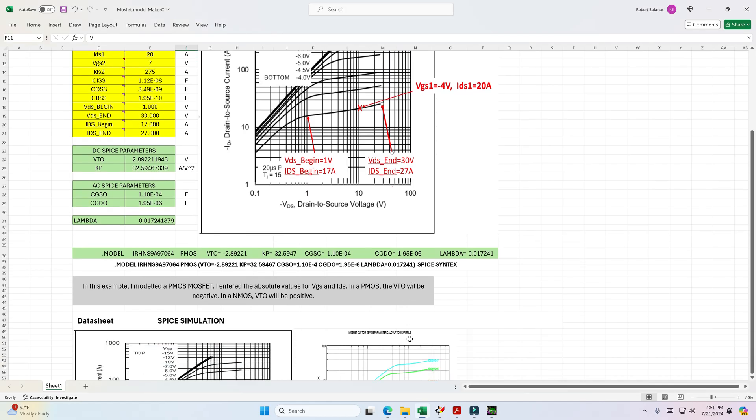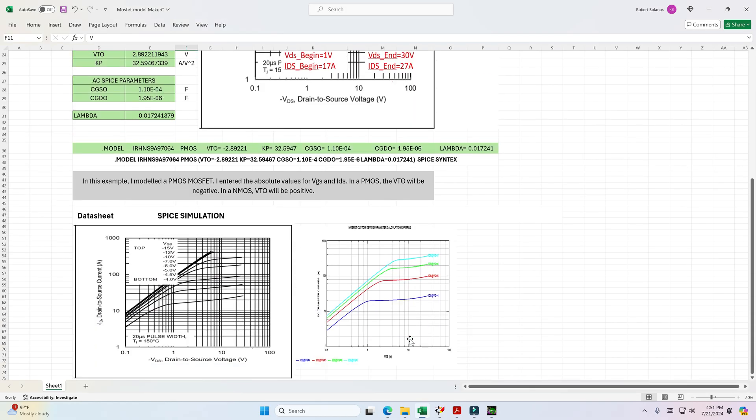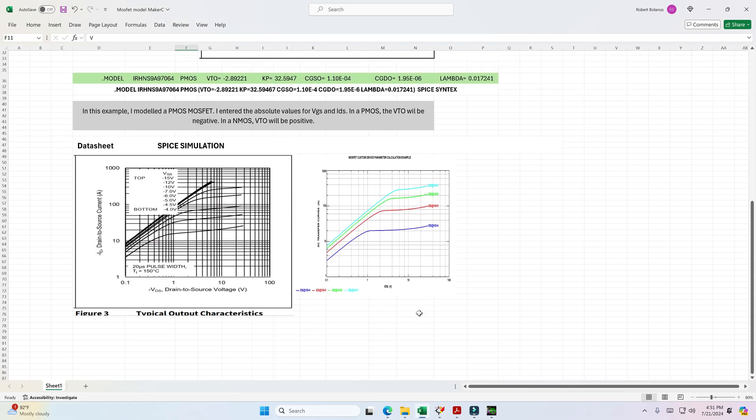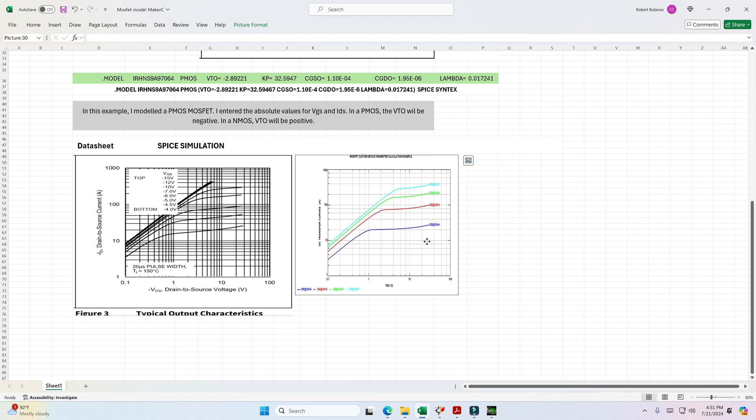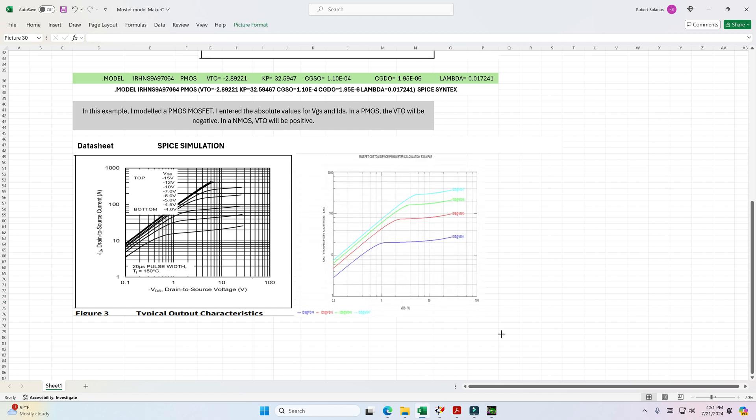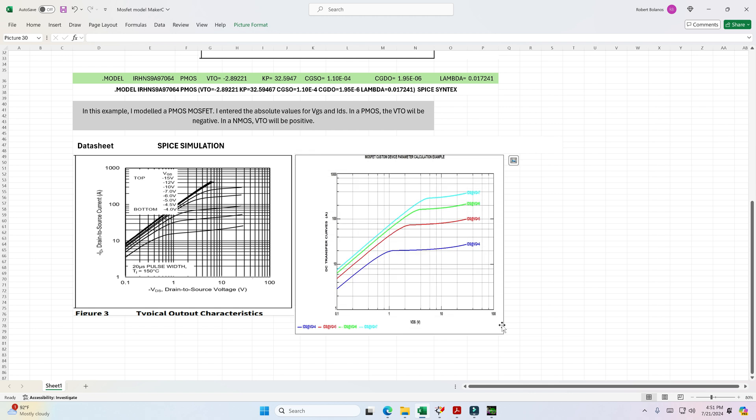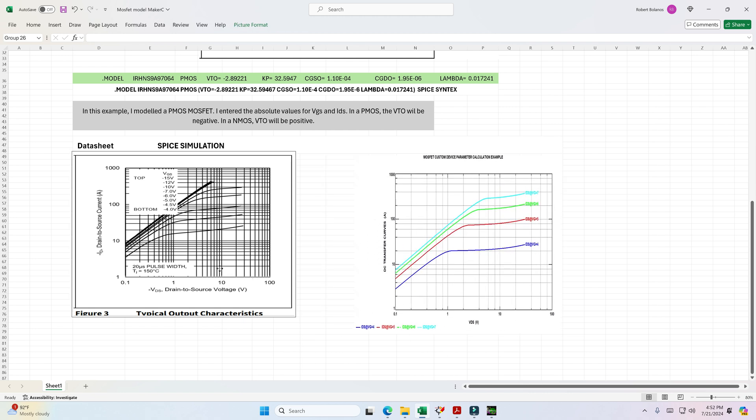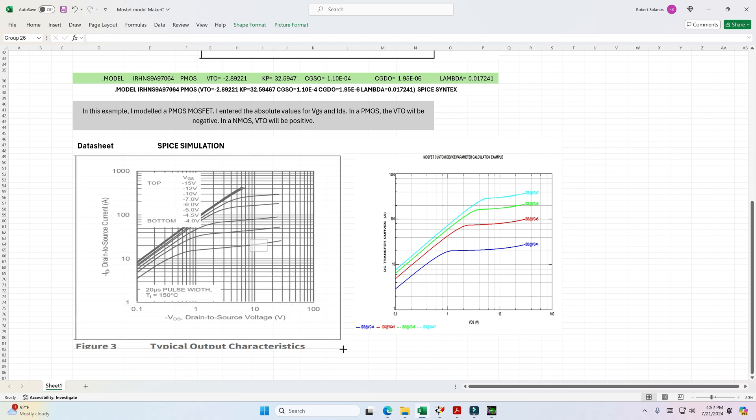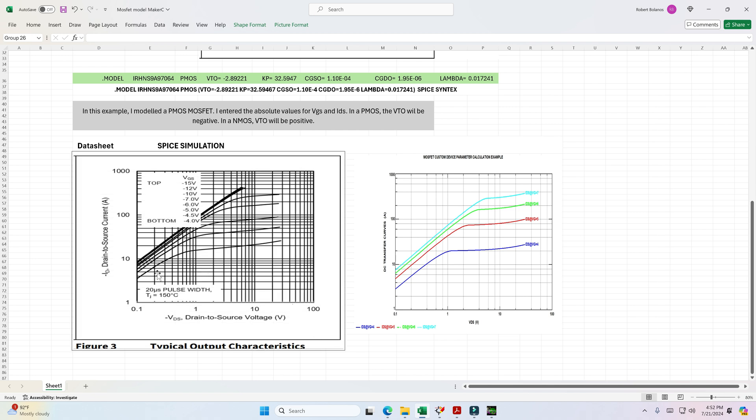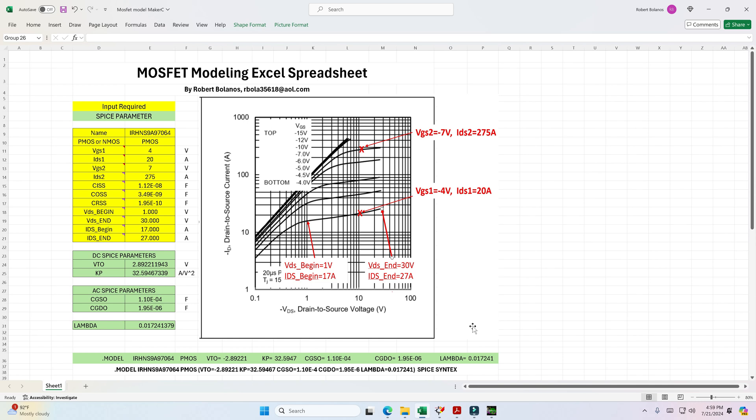And here's a comparison. Let me see if I can expand that. And if you see, the x and the y are the same. Very, very similar or very close to modeling the actual curves that you have on your datasheet.